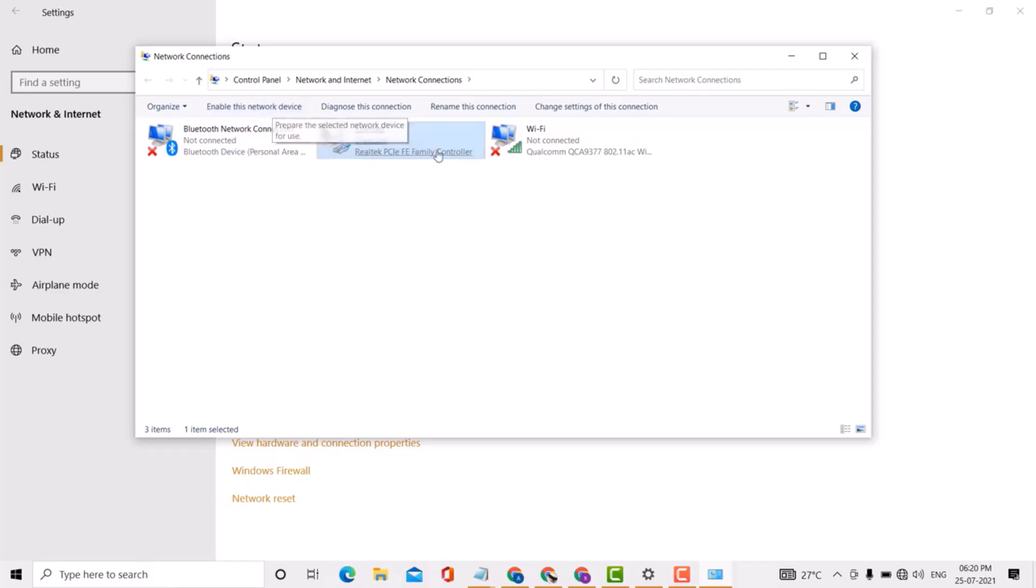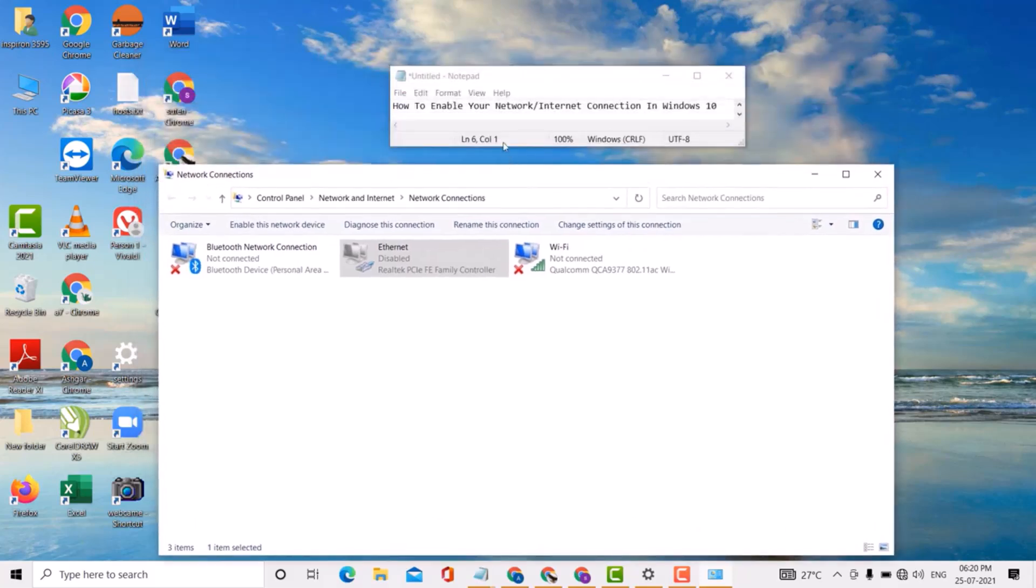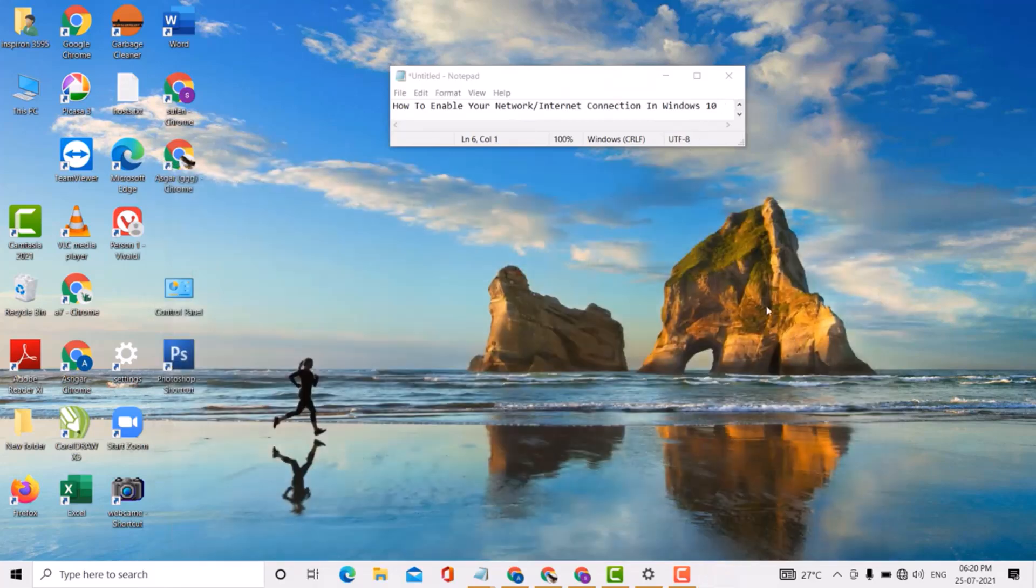That's it. So guys, this is a very simple and easy method to enable your network or internet connection in Windows 10 PC or laptop. Thank you for watching this video. Please subscribe to my channel for the latest updates. Thank you.